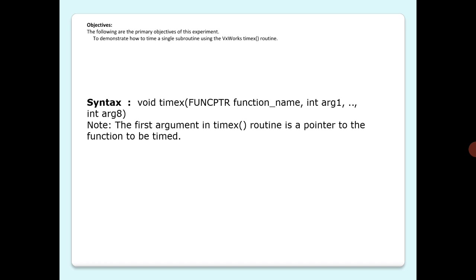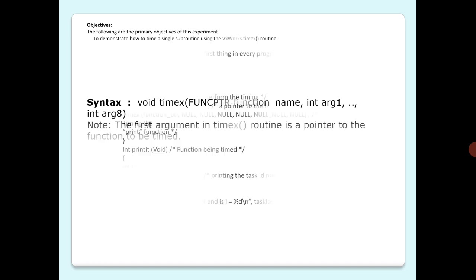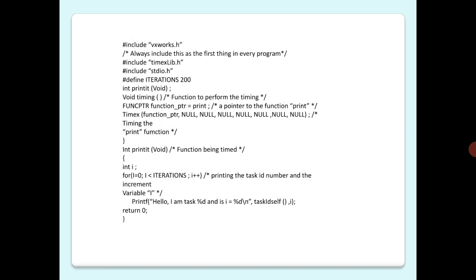The arguments are all NULL, so no parameters are being passed to printit. The second subroutine, printit, which is being timed, iterates 200 times while printing its task ID.